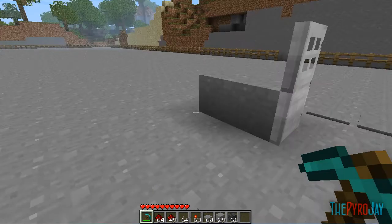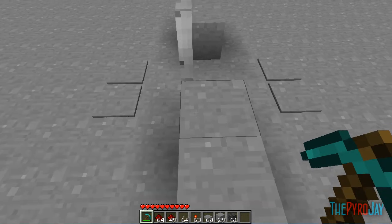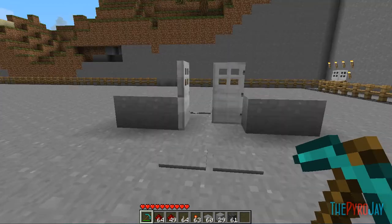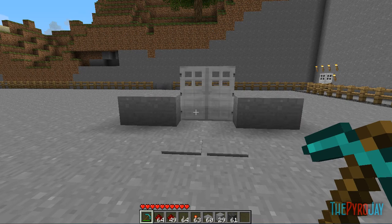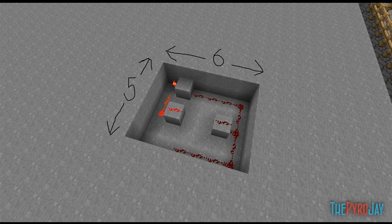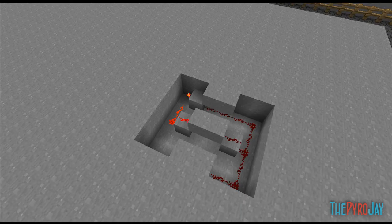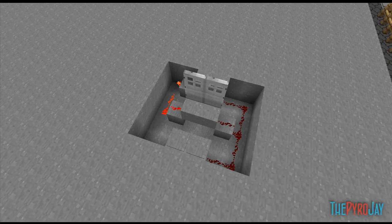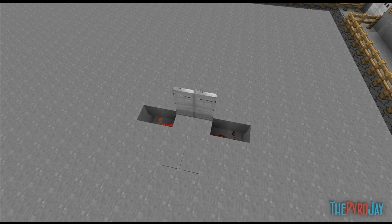So, that is how you make automatic double doors. If you like the video, comment, rate and subscribe. Please check out my channel, because there will be other videos going up soon — most of them to do with Minecraft. Thanks for watching. I'm ThePyroJ.